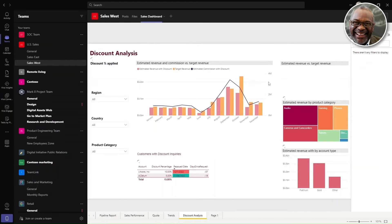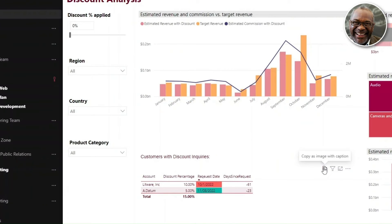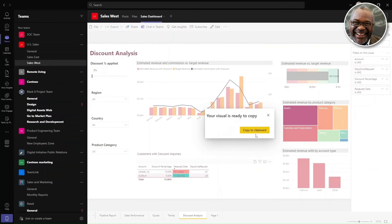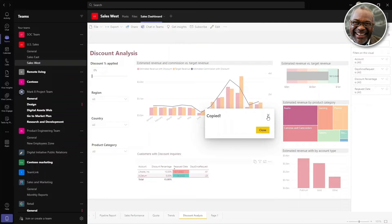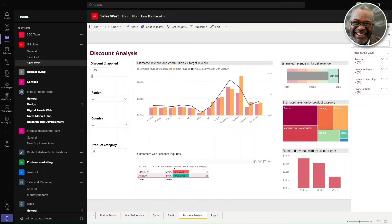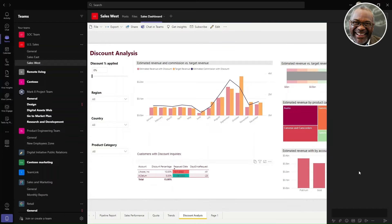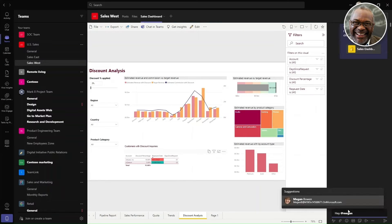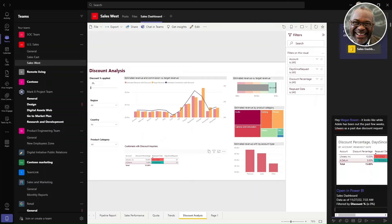This report shows the health of their business and customer signals. Nestor notices that there has been an important movement in one of the customer metrics and then follows up with the account team through the inline message in the report.